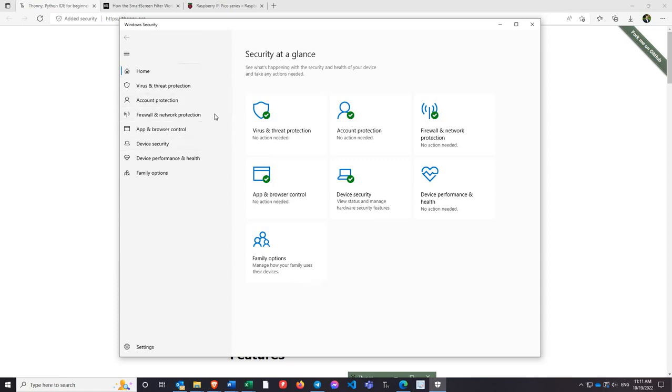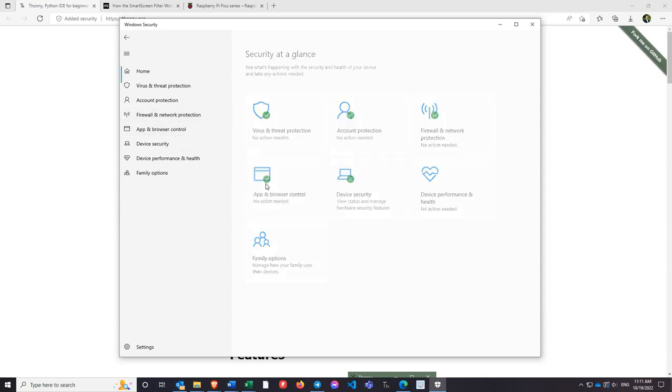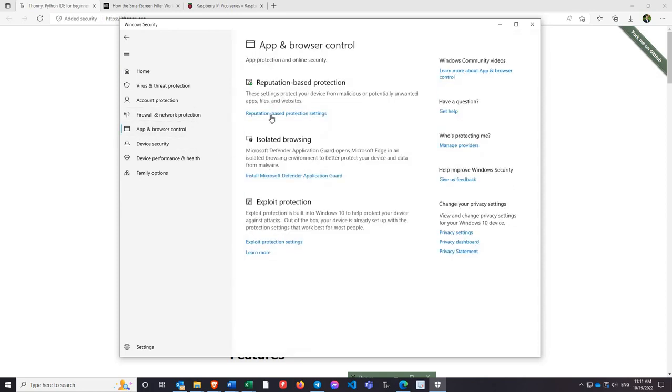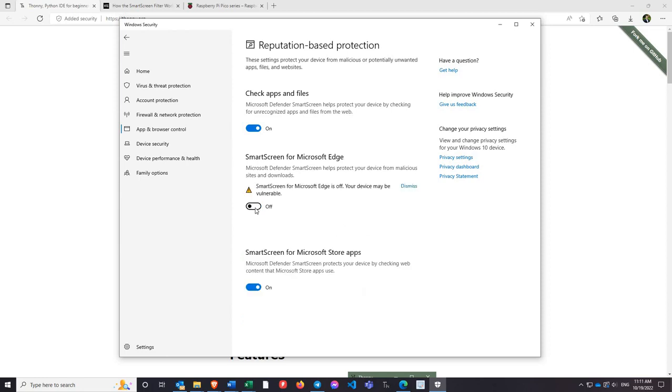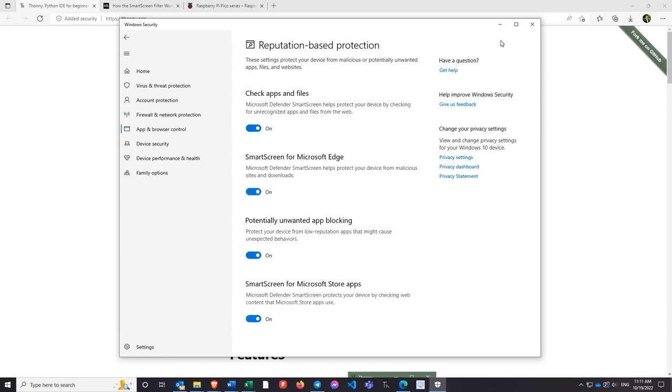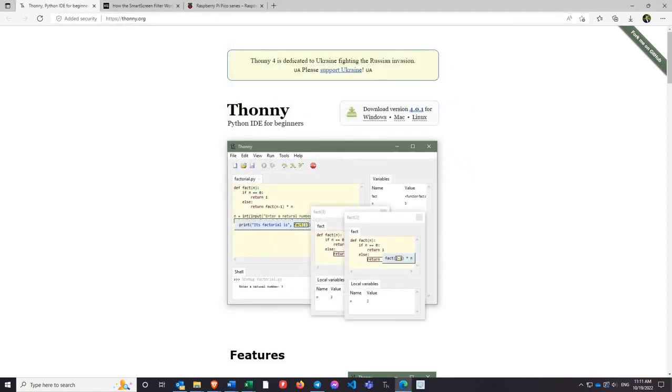Now you do also have the option of turning off your smart screen filter if you want. I wouldn't necessarily recommend that you do that, but if you're going to, then you're going to go to your Windows Security app, go to App and Browser Control, which you have either on the side or this button here. Under reputation based protection, you'll see that you have smart screen for Microsoft Edge or for Microsoft Store apps, and you can just toggle that on and off as you see fit.